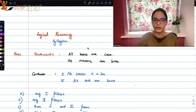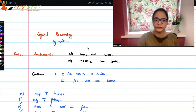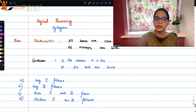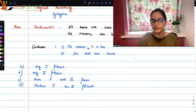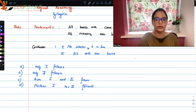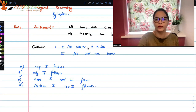The first question: the two statements given to you are 'All buses are cars' and 'All scooters are buses.' The conclusions given are: number one, 'No scooter is a bus,' and number two, 'All cars are buses.' The answer options are: only one follows, only two follows, both one and two follow, or neither one nor two follows.